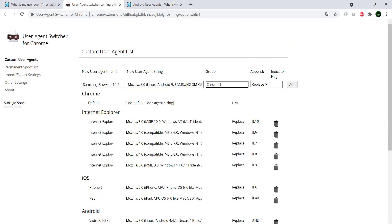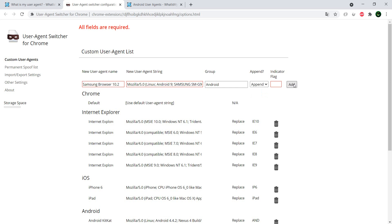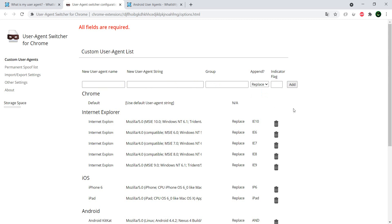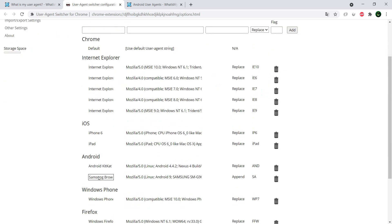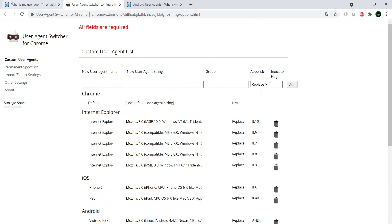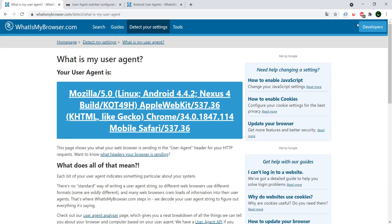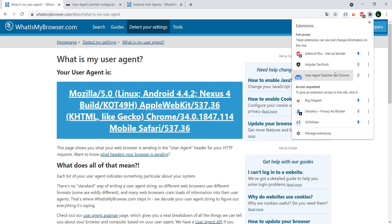And we say, okay, I want this to be in the Android group, and I want it to be banned, okay, all of the indicator flag. I don't know, SA for Samsung. And I have it here, so if I open it now.